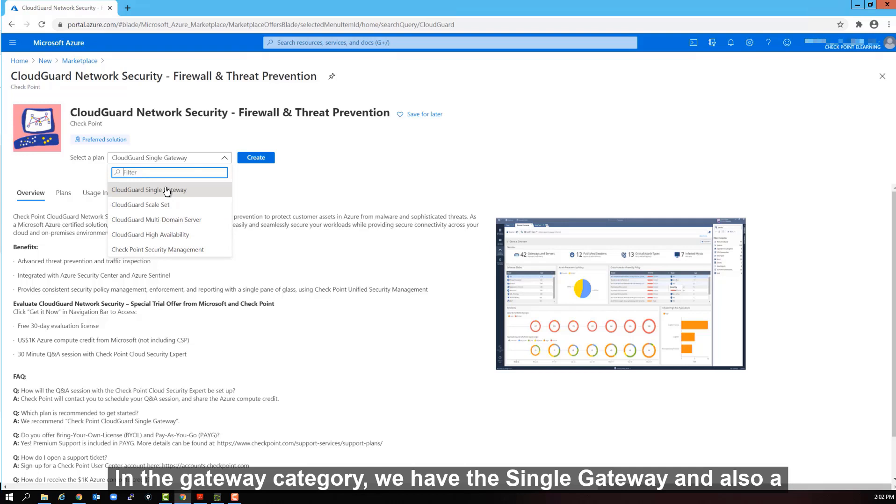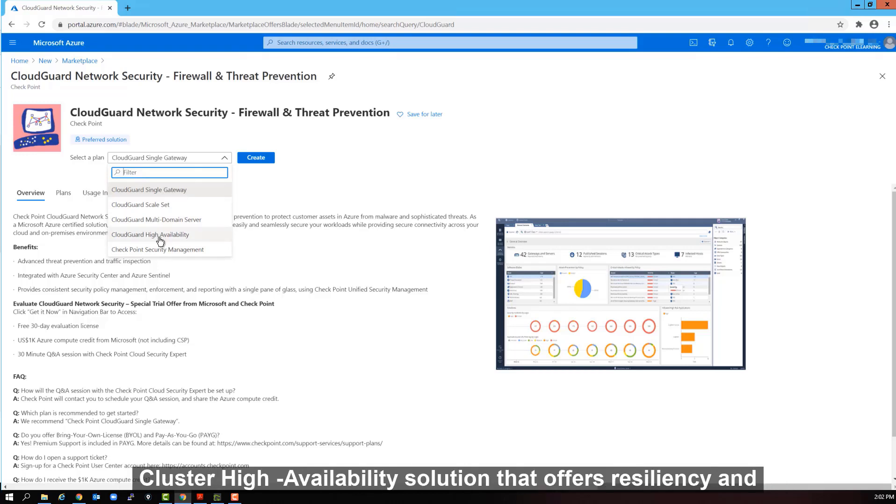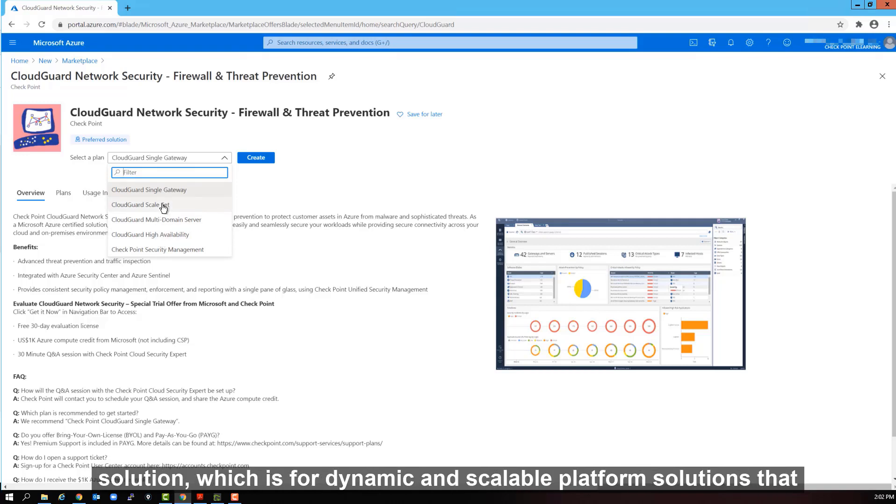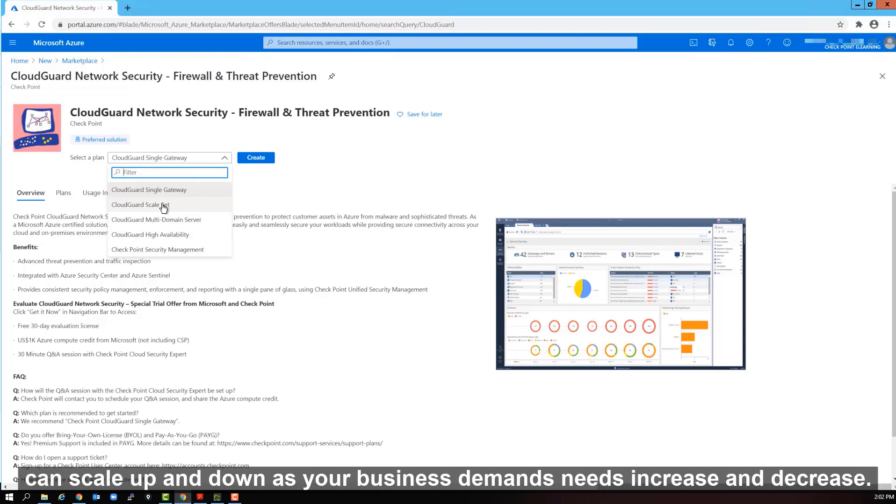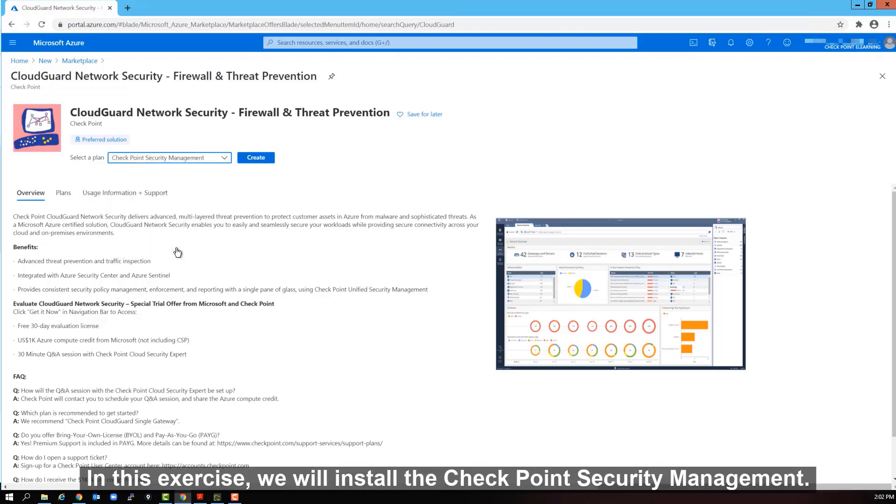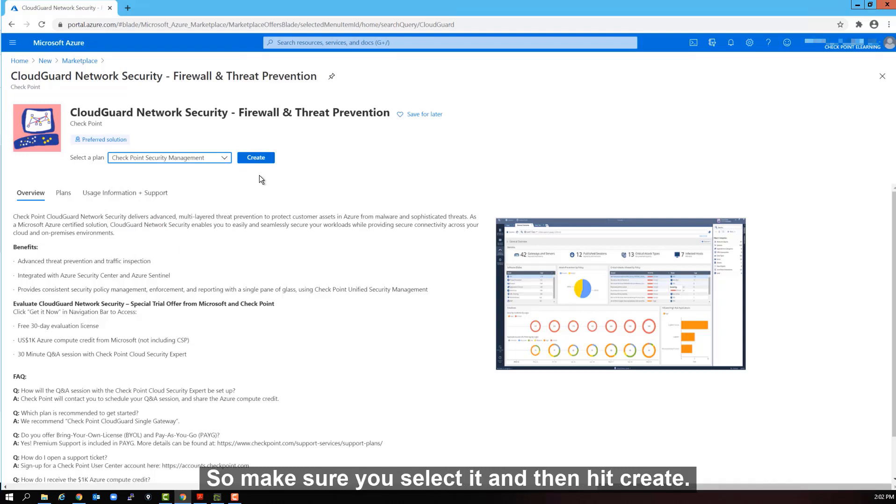In the gateway category, we have the single gateway and also a cluster high availability solution that offers resiliency and redundancy. And third, and finally, we offer the CloudGuard scale set solution, which is for dynamic and scalable platform solutions that can scale up and down as your business demands needs increase and decrease. In this exercise, we will install the checkpoint security management. So make sure you select it and then hit create.